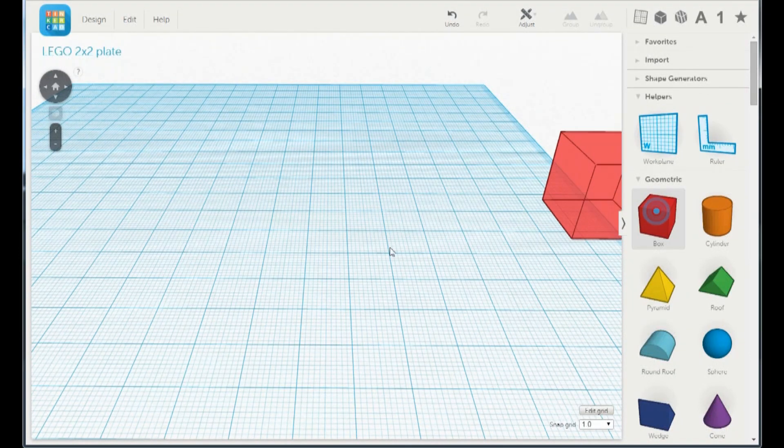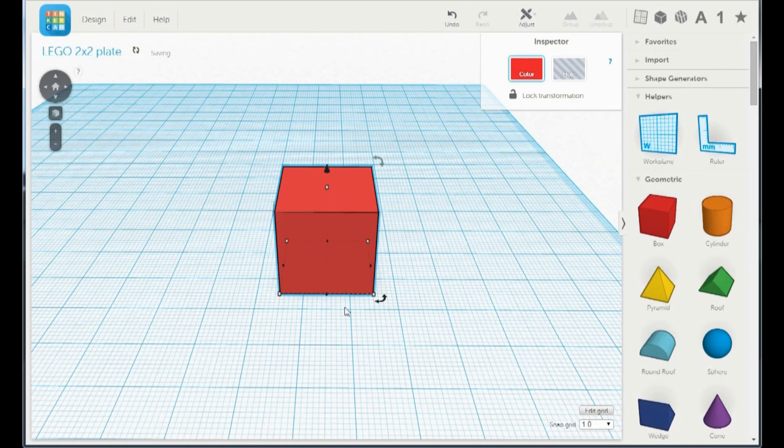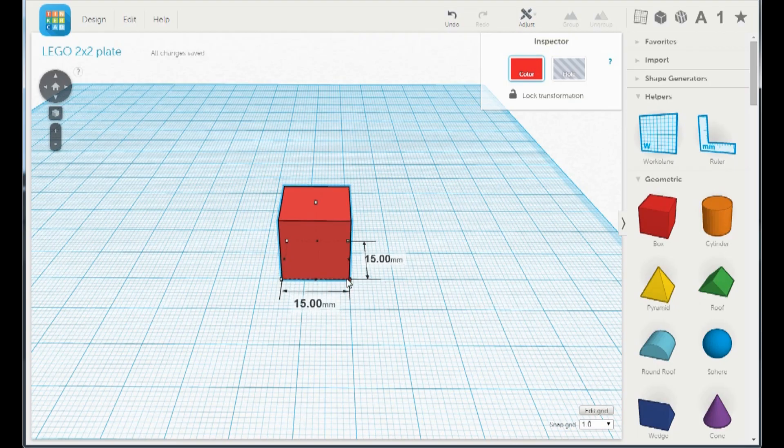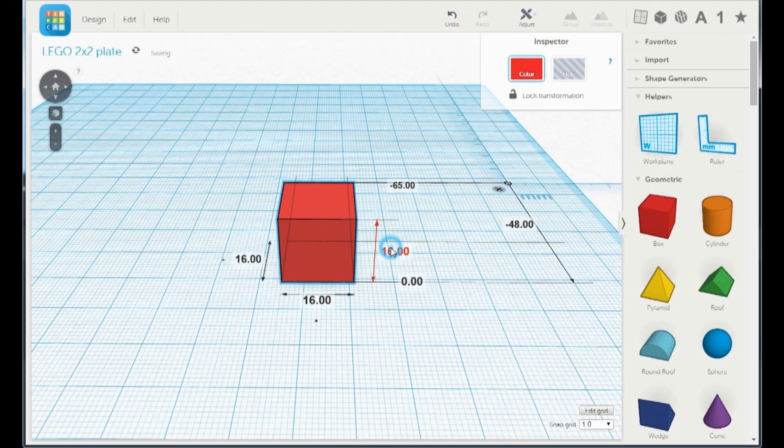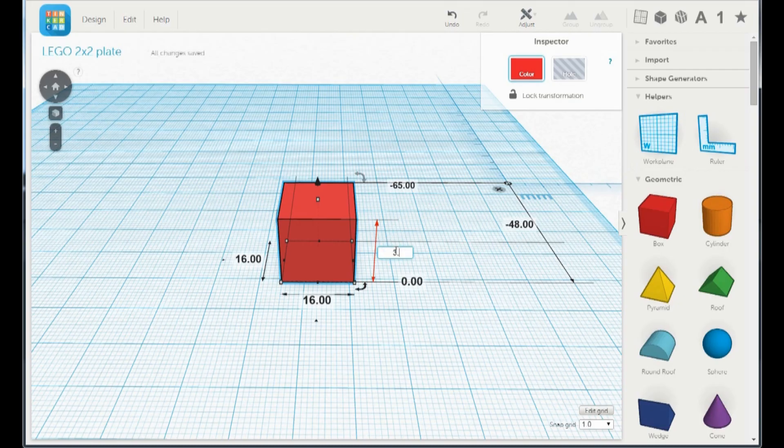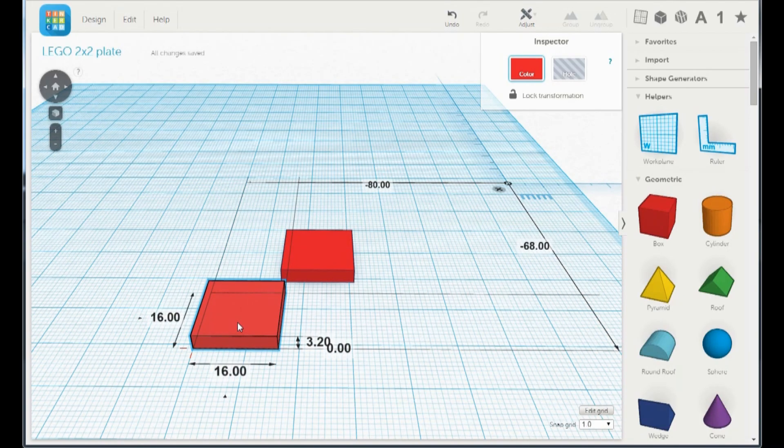Get a box and resize it to 16 by 16. Grab a ruler and measure it to 3.2 and duplicate it.